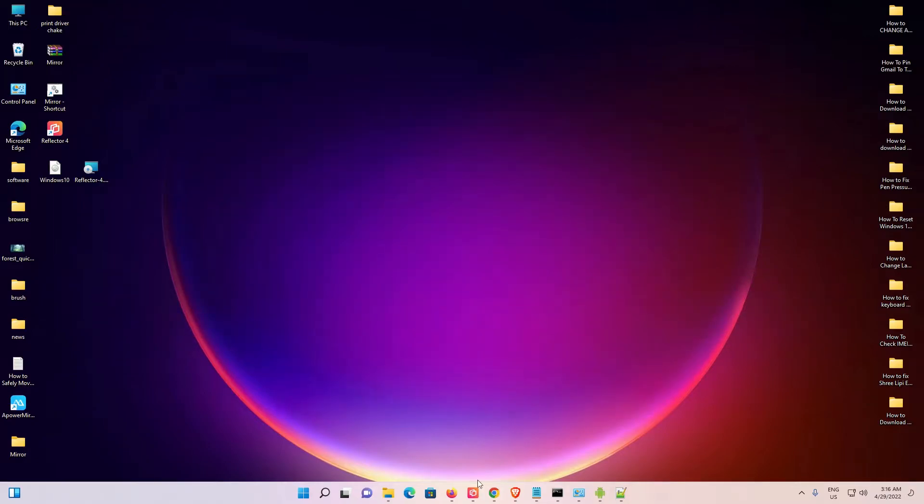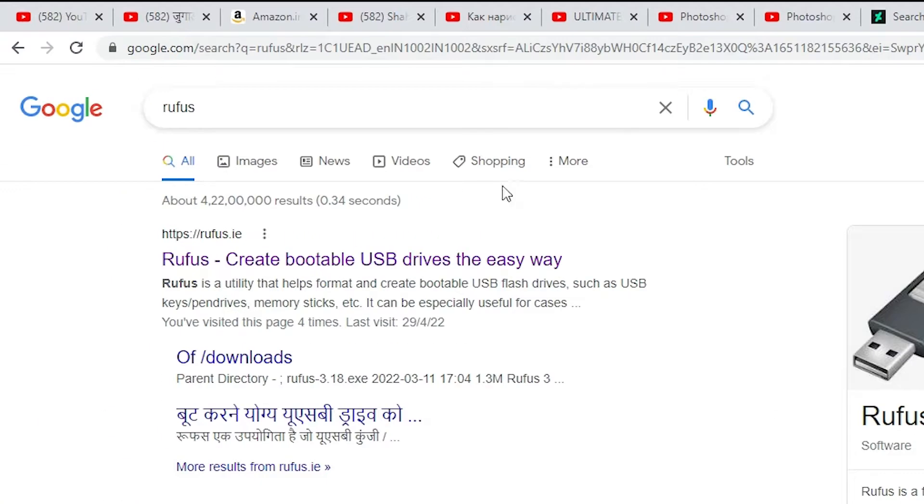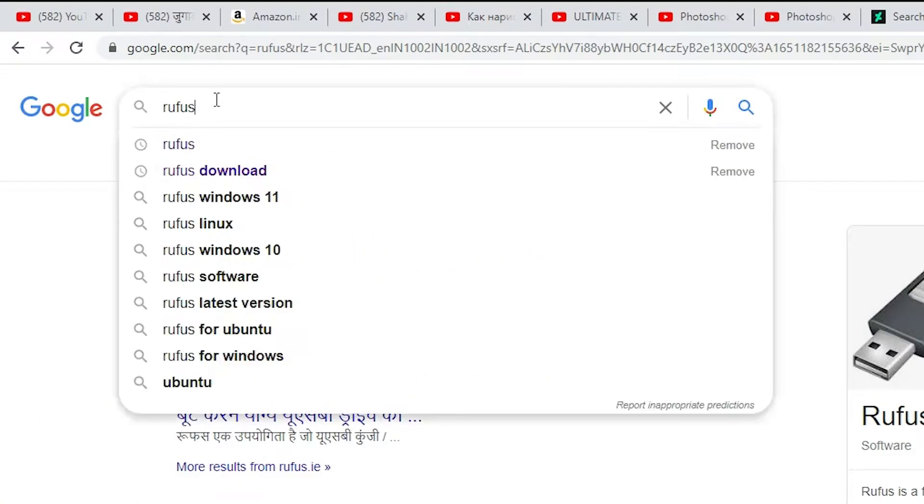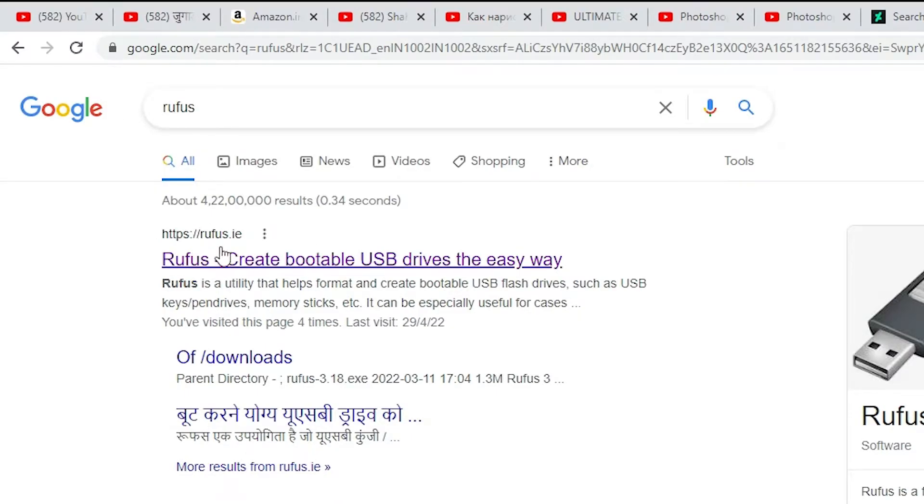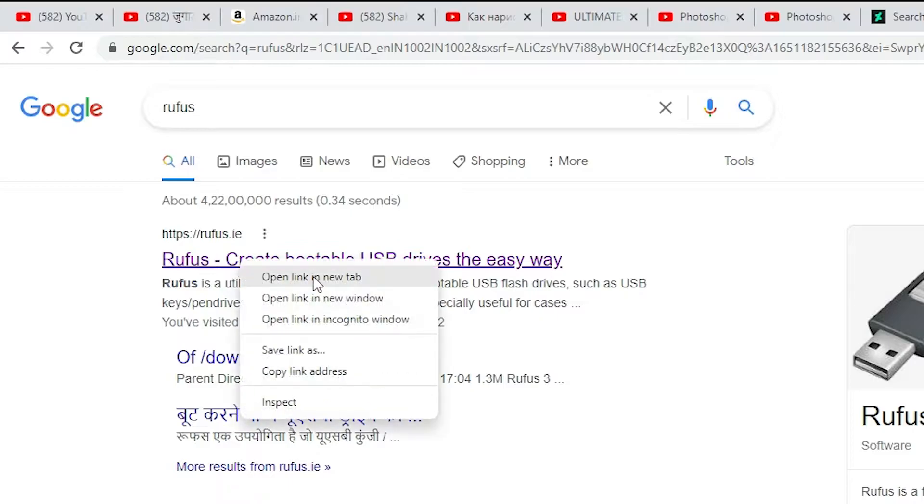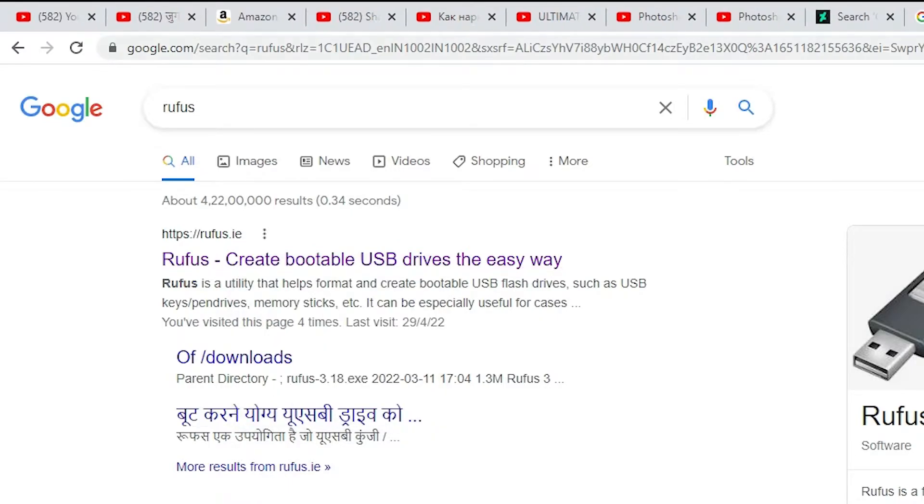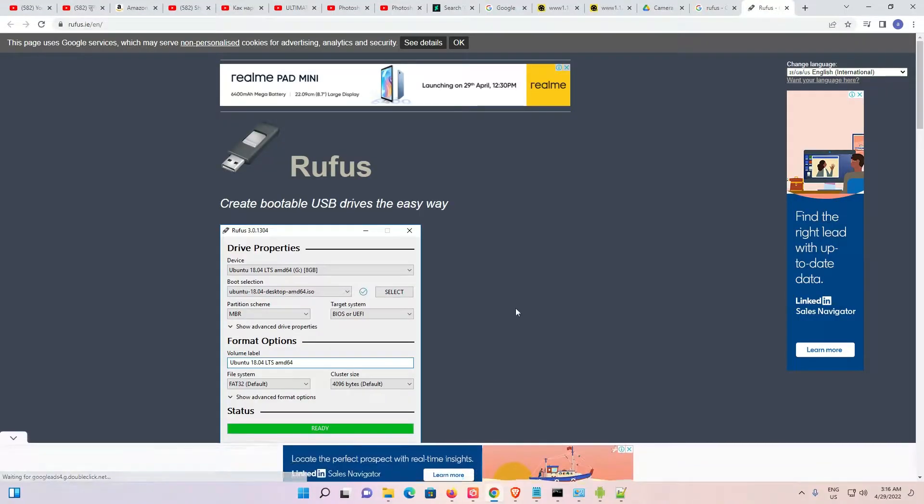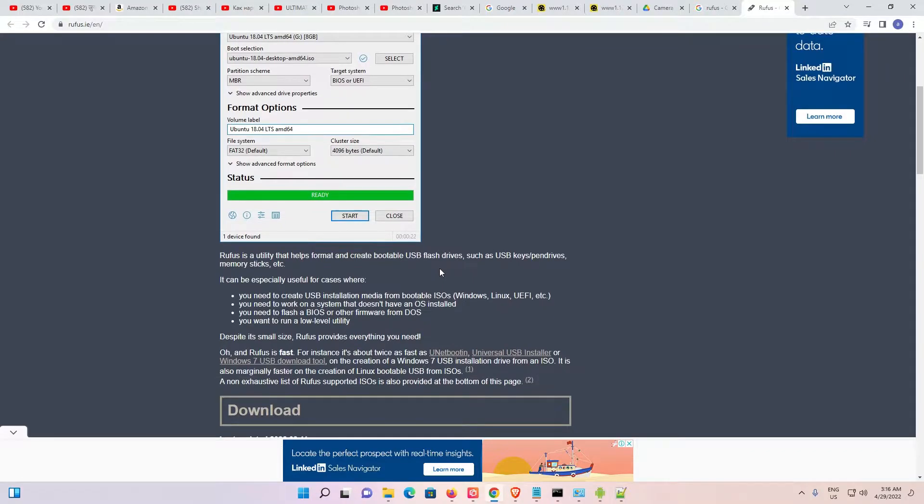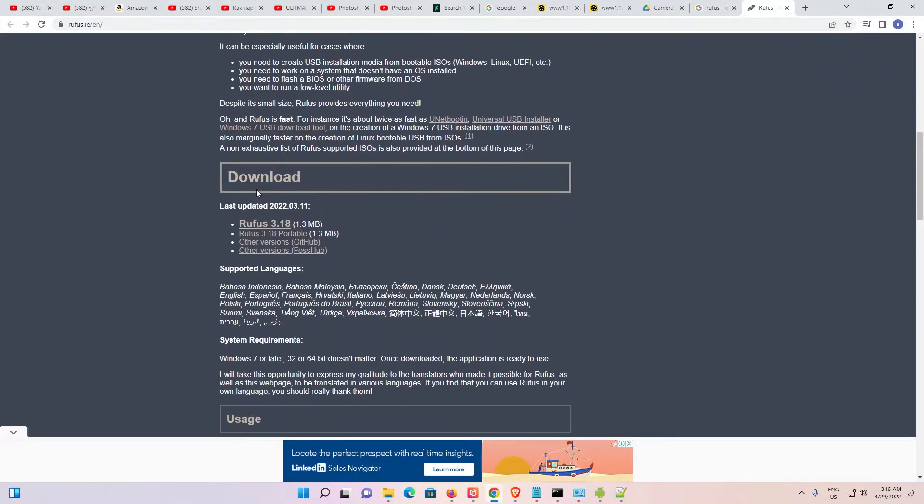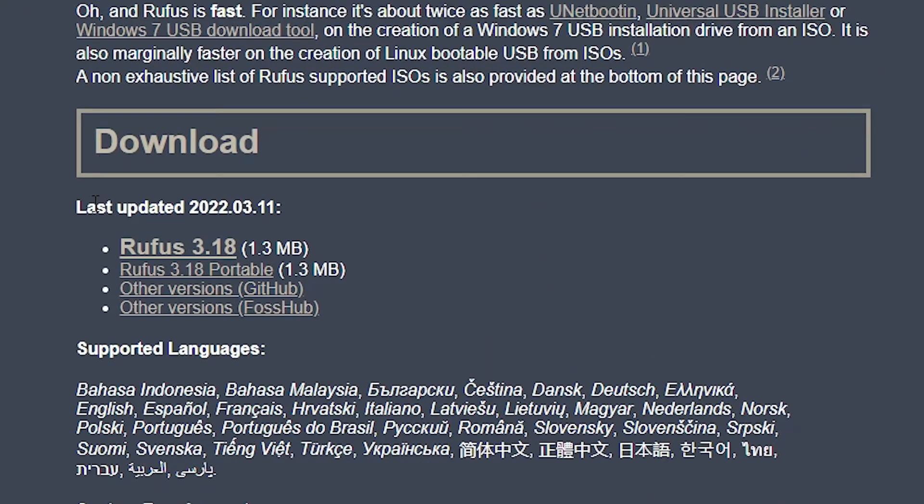First, go to any browser and type Rufus, then hit enter. The first link is the official Rufus website, so open it. Once on the official website, scroll down to find the download section where you'll find the latest update. Always go with the latest version.